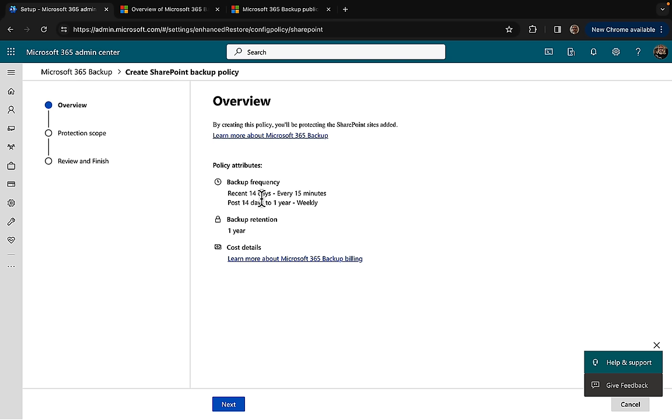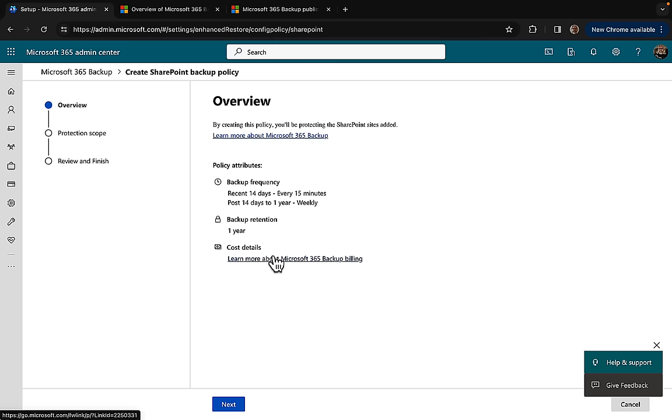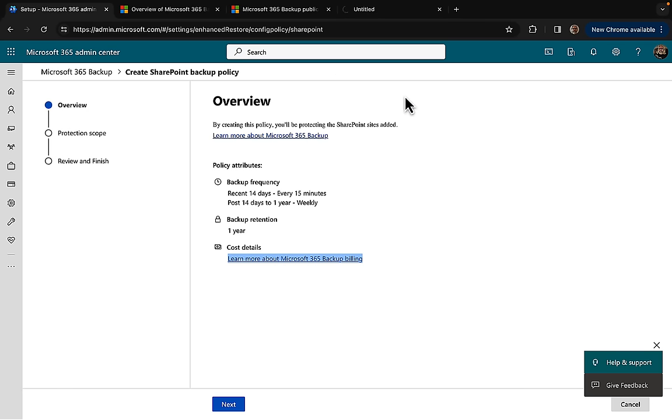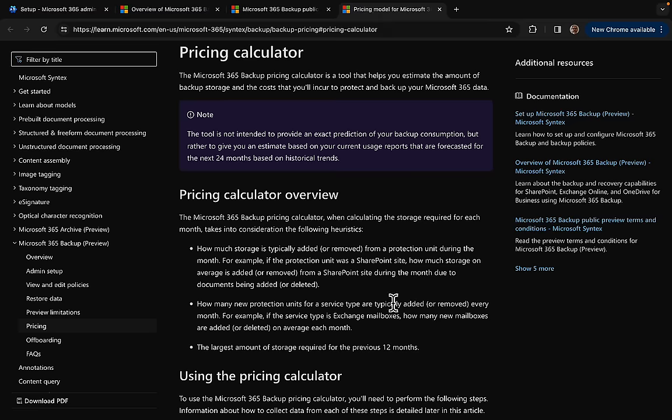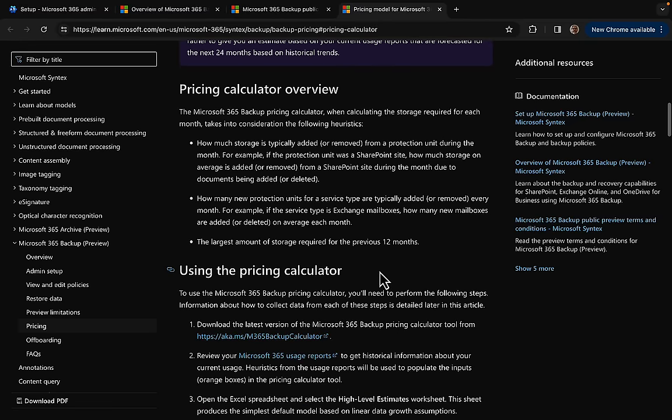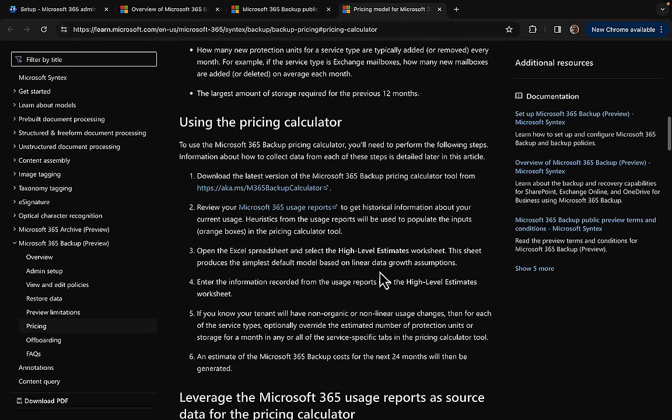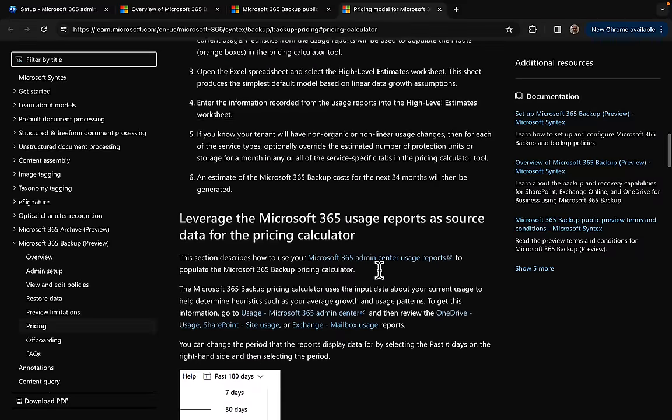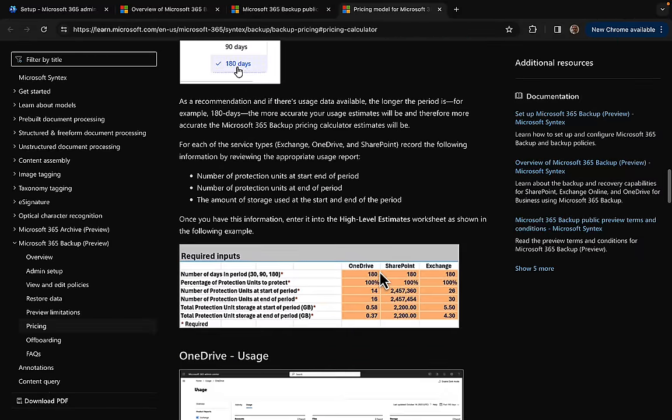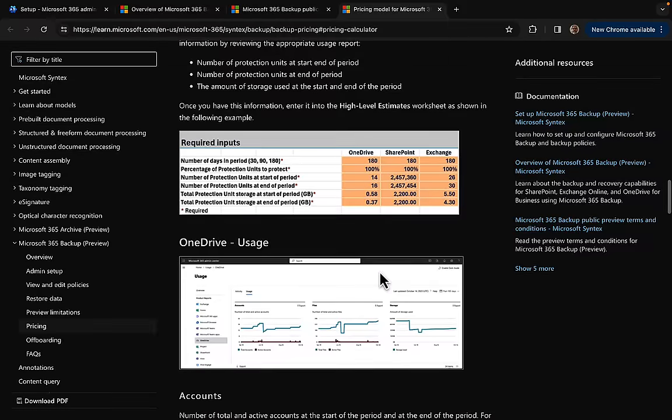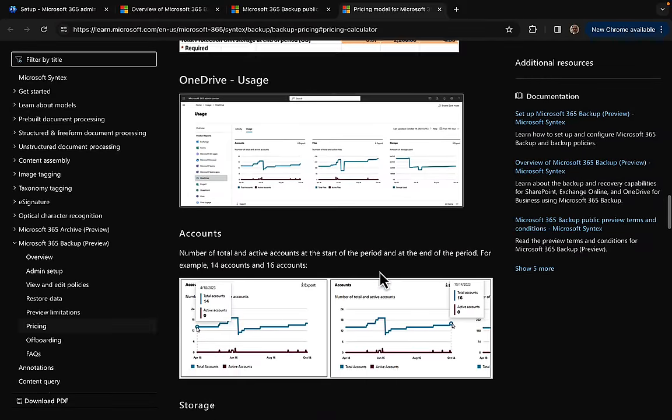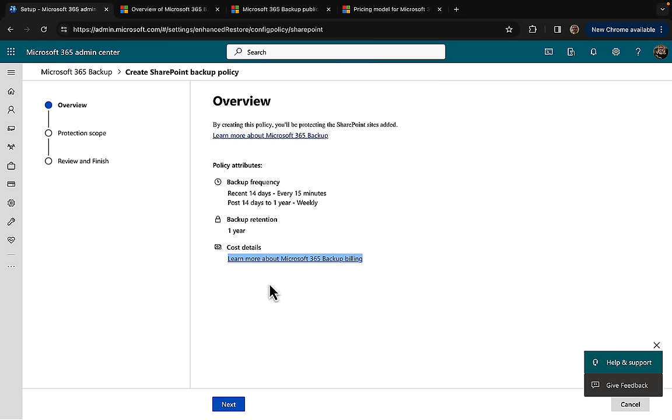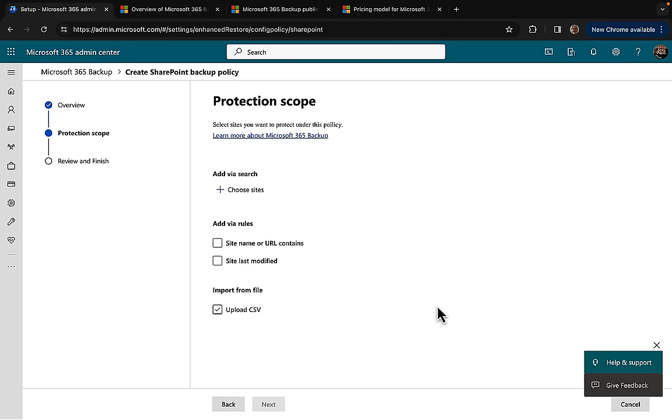We can see our backup frequency. Recent 14 days equals every 15 minutes. Post 14 days to one year will be weekly. The backup retention is going to be one year. This is the important part: we need to be very mindful of the cost. There's a pricing calculator that you can use here. You can download the latest version and get all the information you need about backing up and the usage. Make sure you're comfortable with what it's going to cost you.